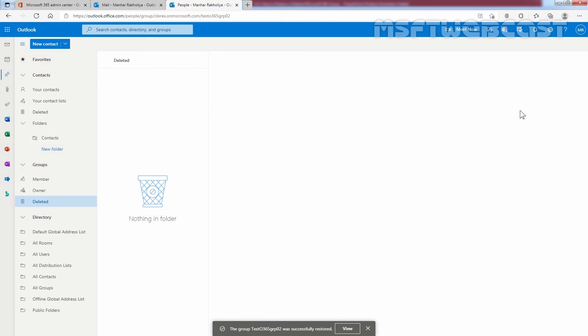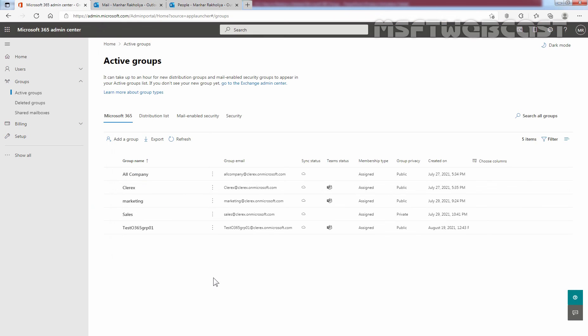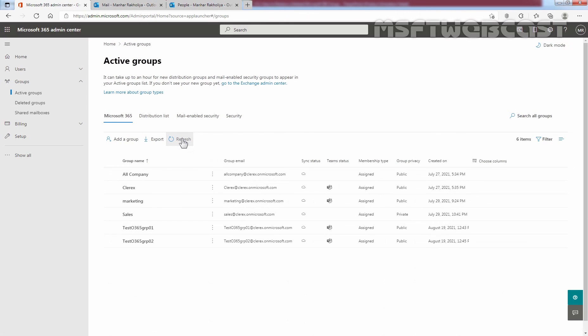And we can see the group is restored successfully. To check that, let's go back to the Microsoft 365 Admin Center. You need to click on active groups and then you need to click on refresh. We can see the group is listed under Microsoft 365 tab which we have restored earlier, Test Office 365 GRP 02.